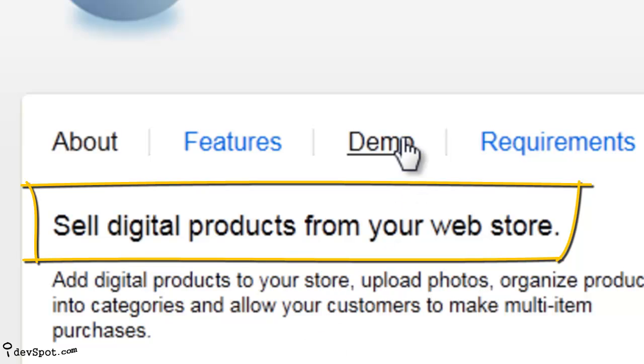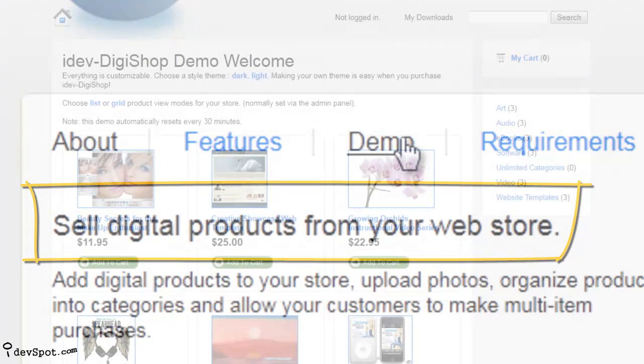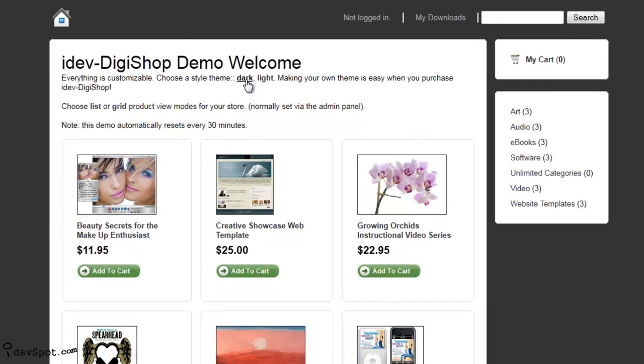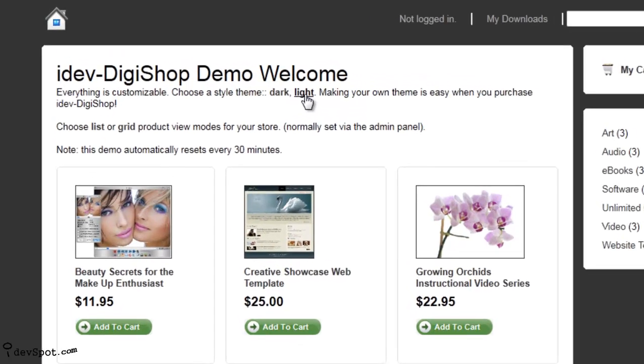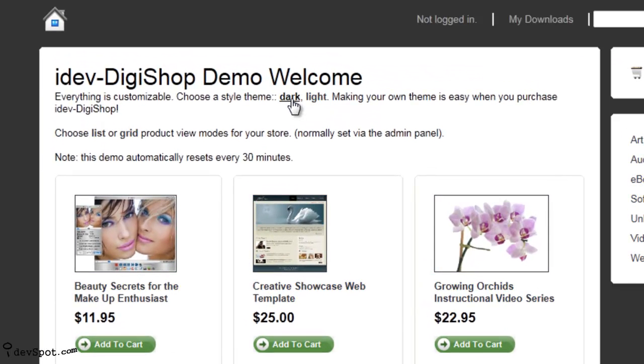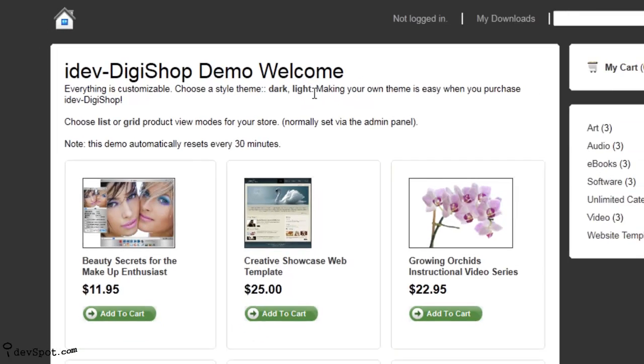People using DigiShop love the professional and user-friendly storefront that was designed so you can showcase your products. You can easily switch between our pre-built style sheets to change the color, or feel free to build and upload your own style sheet.